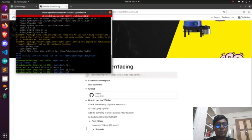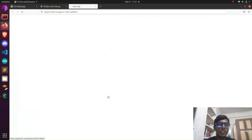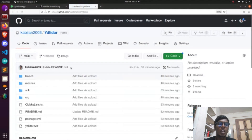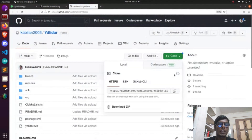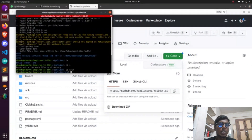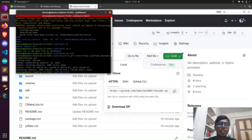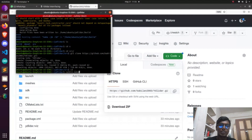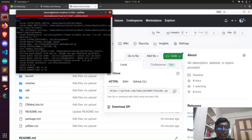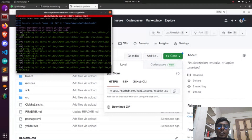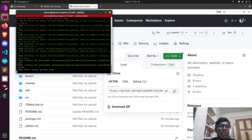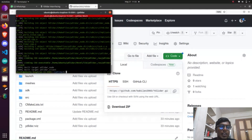In the src folder only, we need to clone all the repository files. In step two, I give the repository link of the YD Lidar. Go to that repository and copy the link, then paste it in the src folder using git clone followed by the YD Lidar link. After that, run catkin_make.